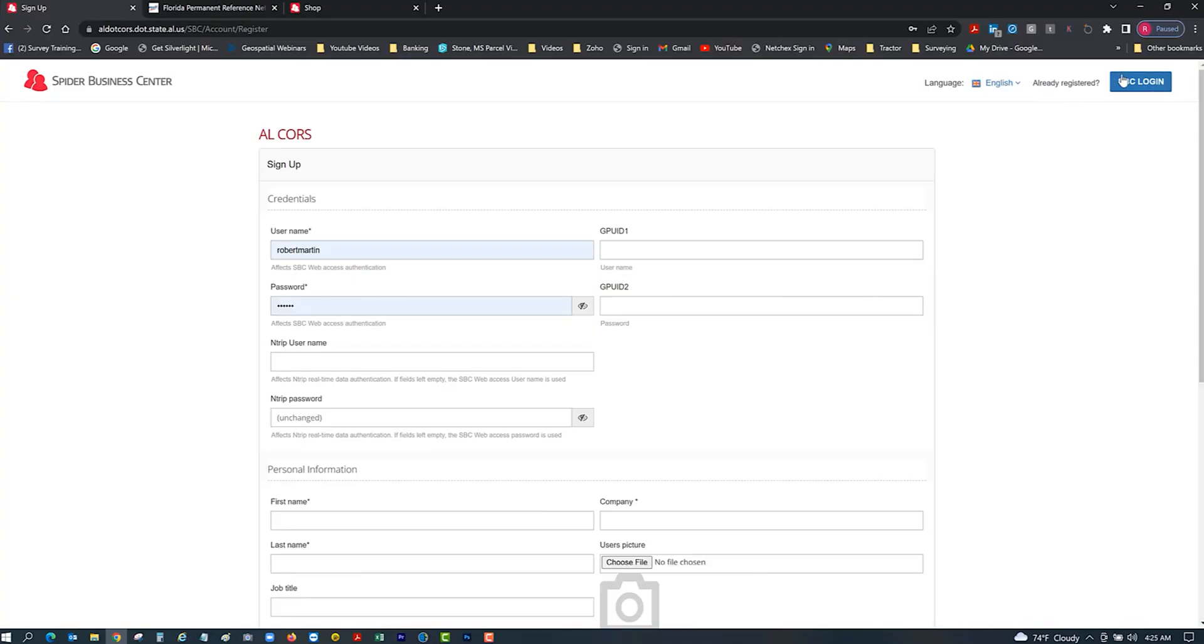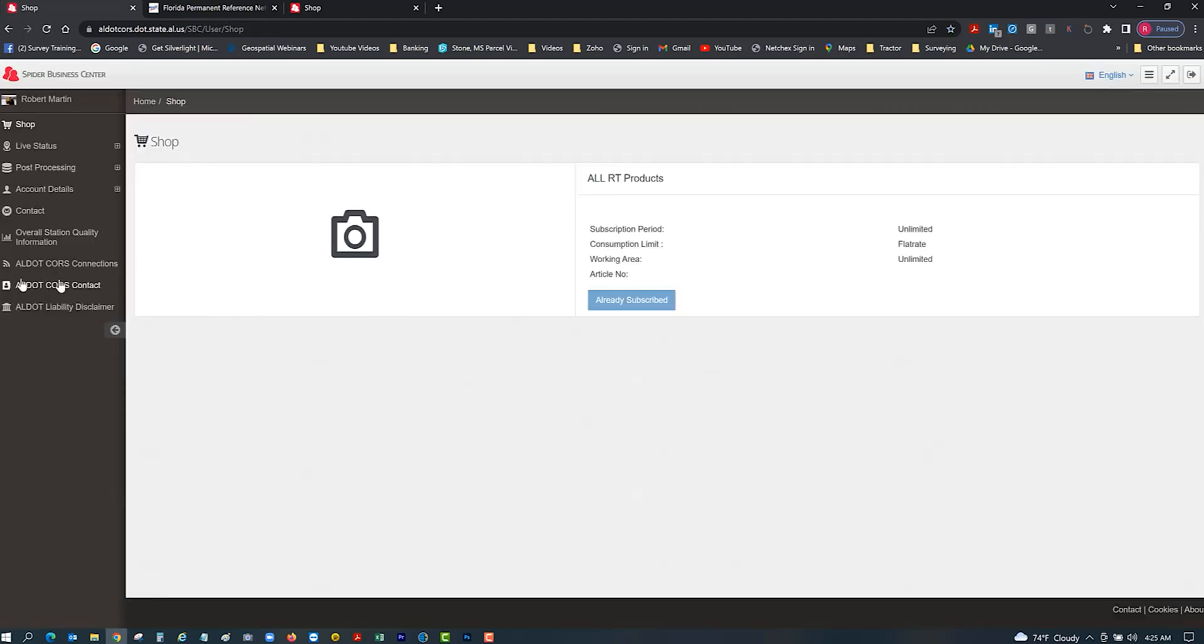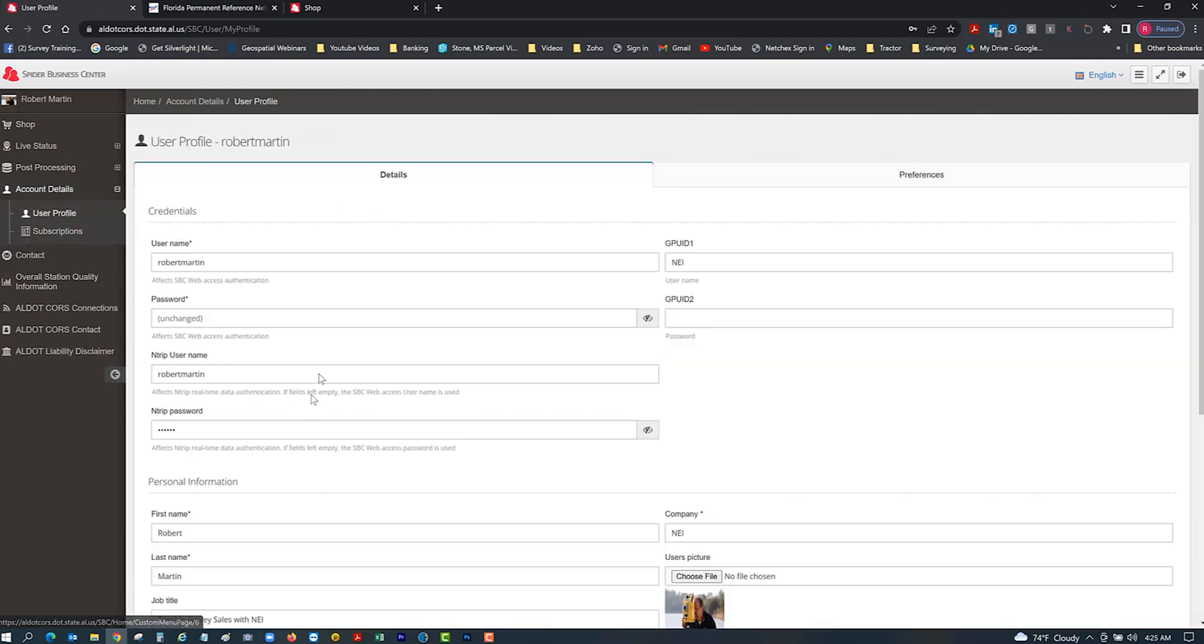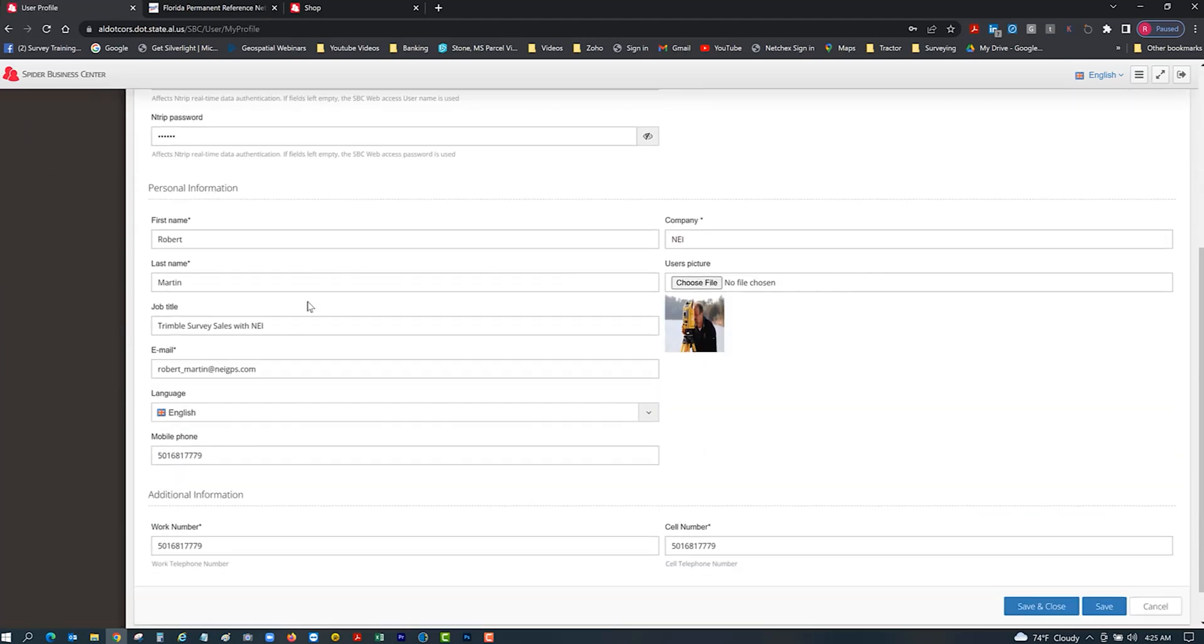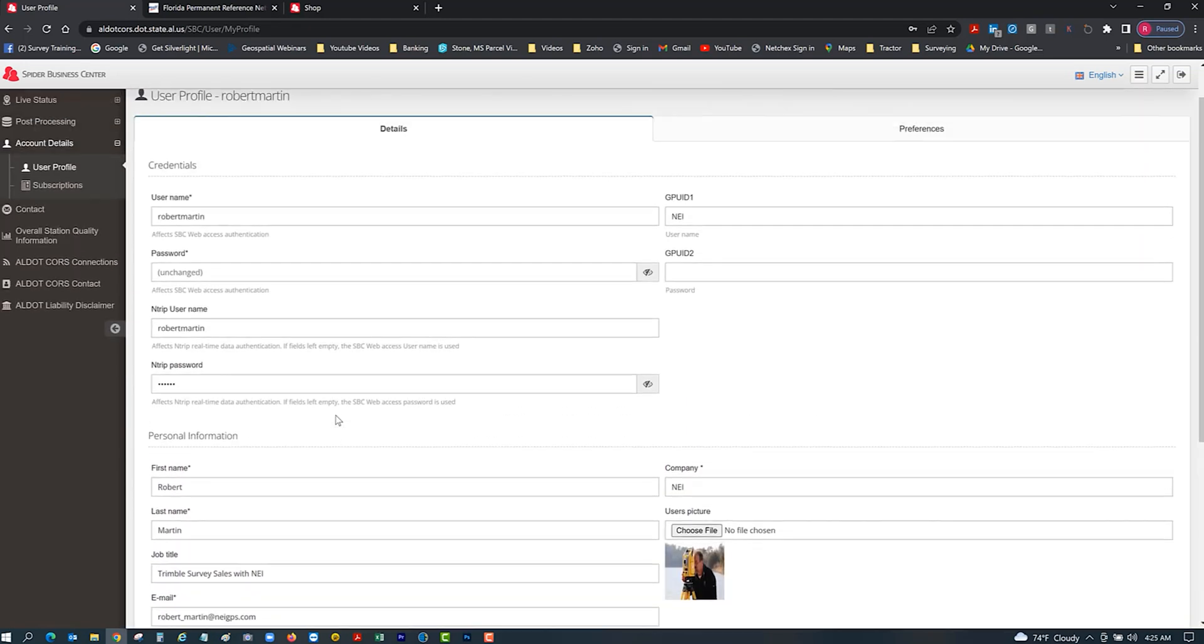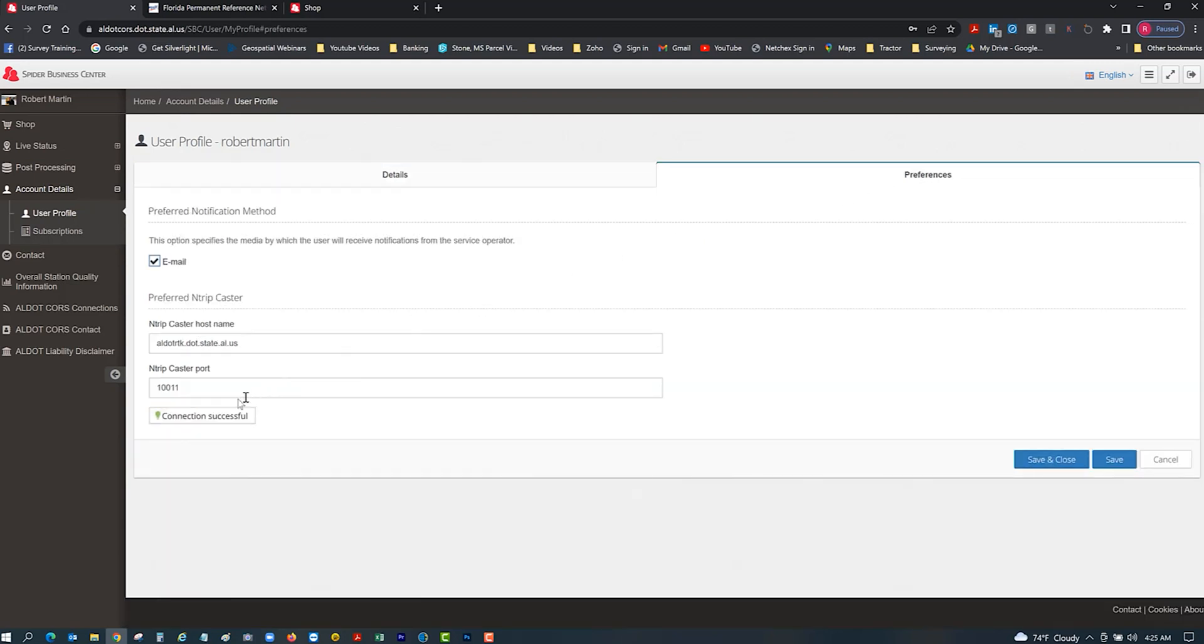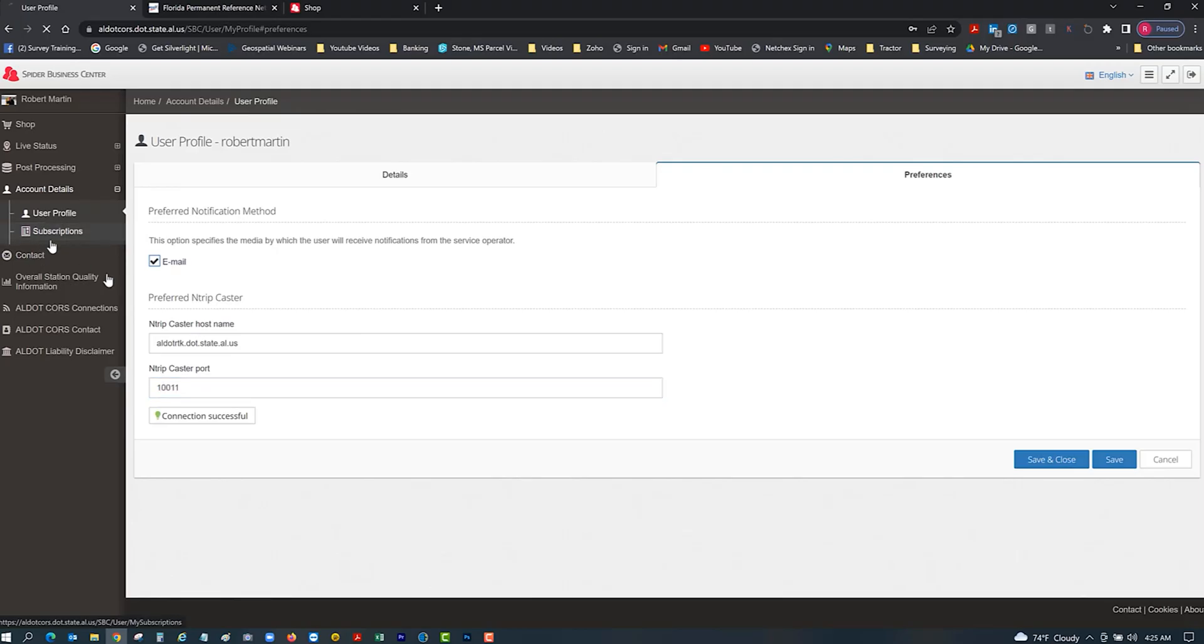I am already registered so I'm just going to go ahead and log in. You can see there's all the reference stations. If I go to account details, go to user profile, you're going to see the same thing in here. I've got my phone number, my email address, everything's in here. If you go to preferences and look, right now the port number that you're going to be using is 10,000 or 10,011. 10,011 is the new NTRIP port number that you're going to be putting in your data collector. It appears that the IP address is still the same, it's just this is the new port number that they're going to use.